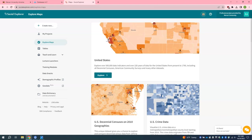Now you have the option to create an account directly with Social Explorer. This will be separate from your Mercer Libraries account. This is entirely optional but it can be helpful as it allows you to save your work if you would like to come back. I am logged in up here.